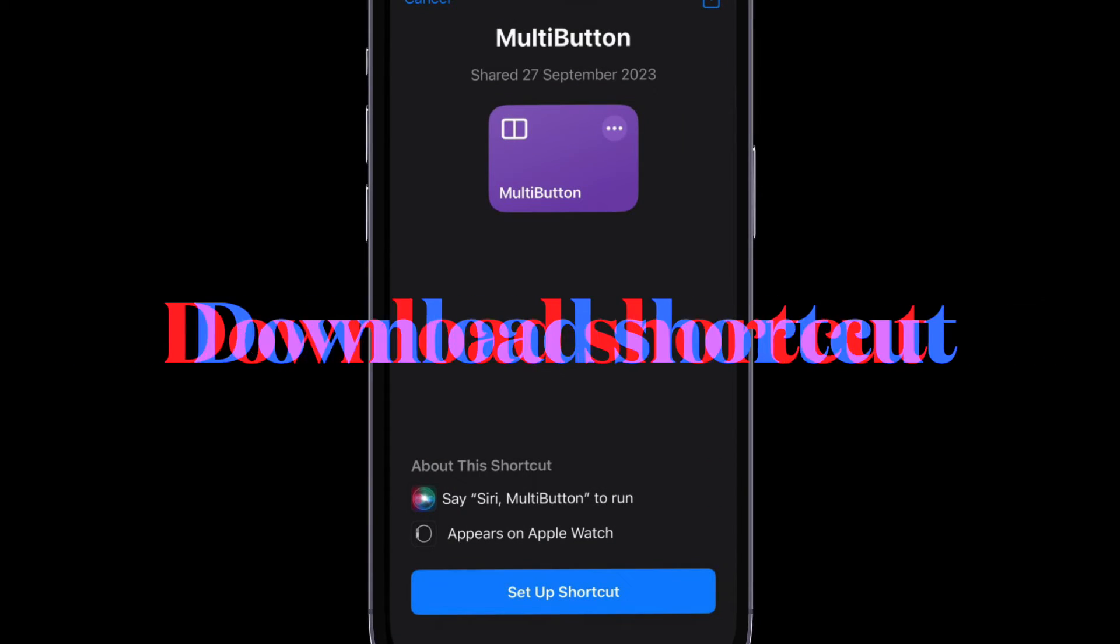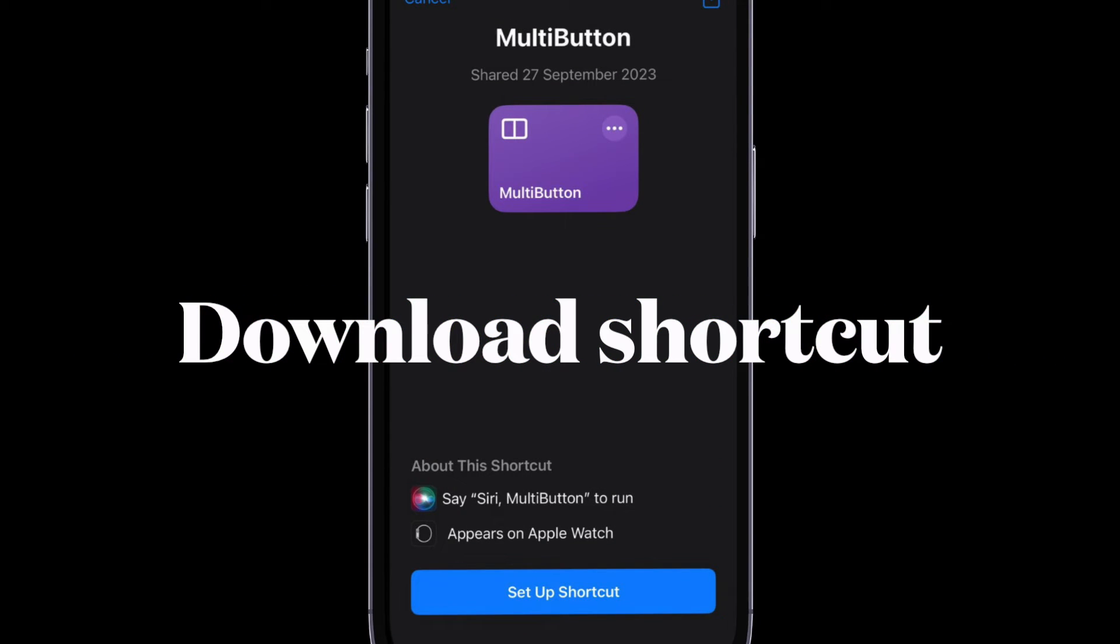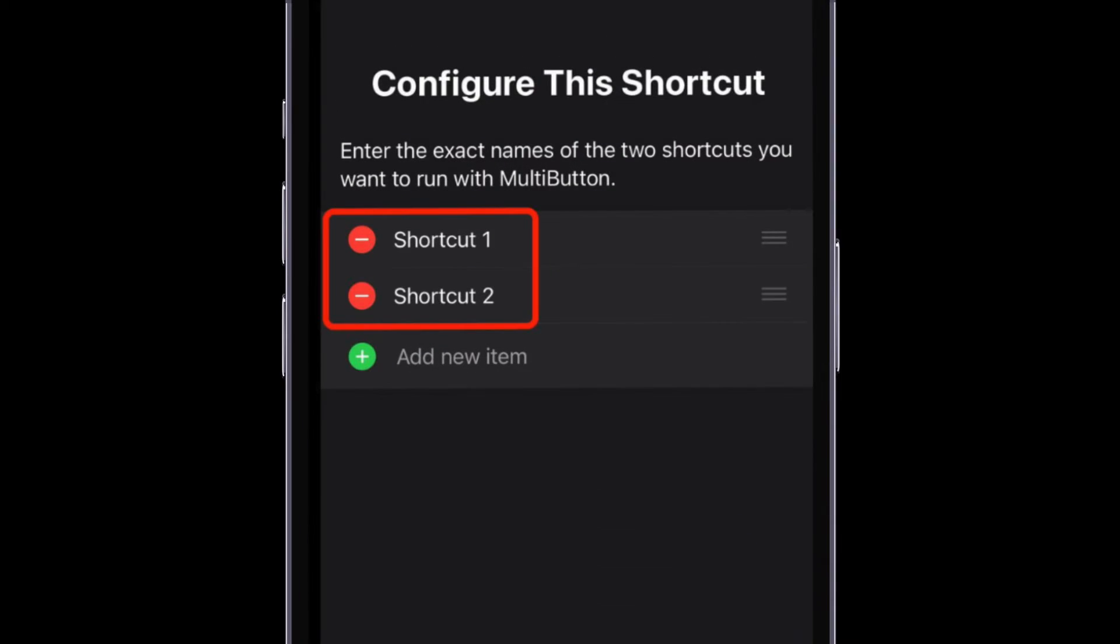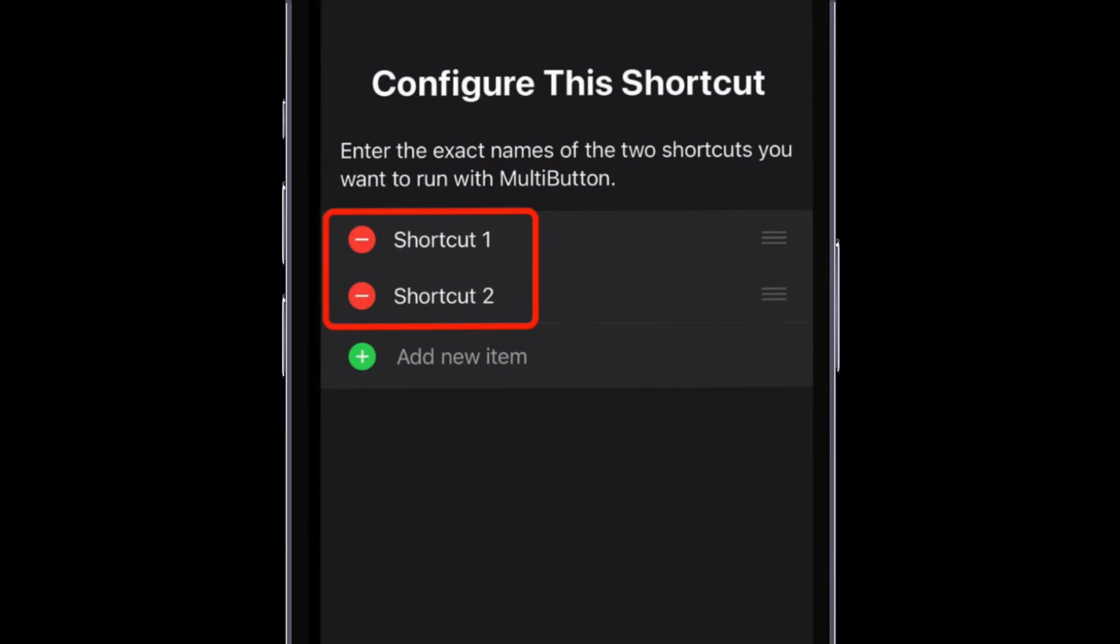First and foremost, download and install the free multi-button shortcut on your iPhone 15 Pro or 15 Pro Max. During the setup process, you will be asked to enter the names of the two shortcuts you would like to run with the multi-button shortcut. Make sure to enter their exact names.